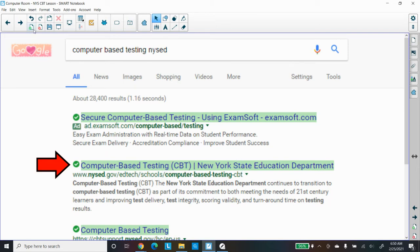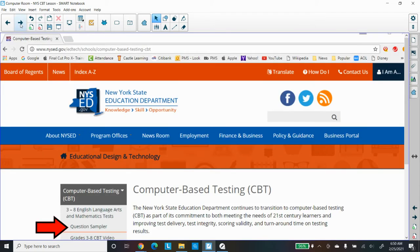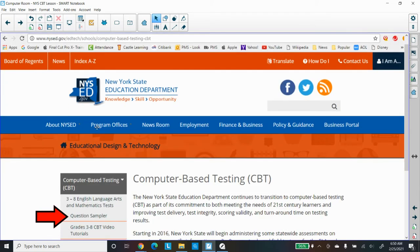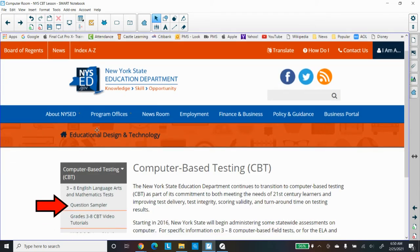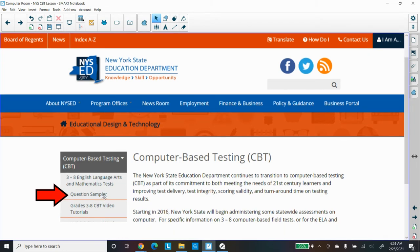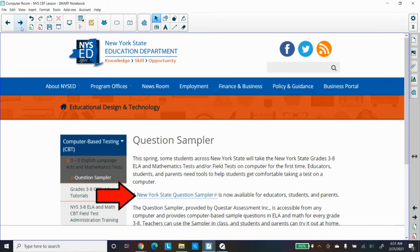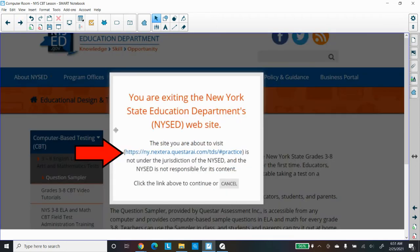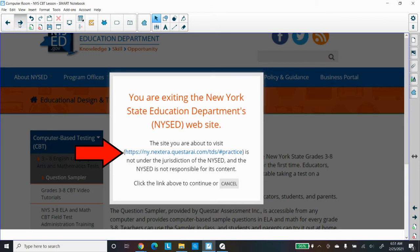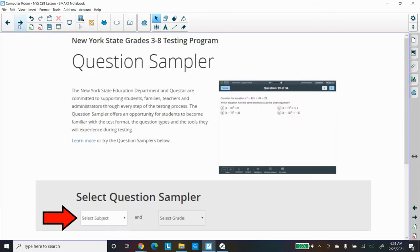That'll get you to this page where you select the Question Sampler. You're on the New York State Ed Department website Question Sampler. Then select the New York State Question Sampler and that'll get you to this link of the Next Era practice set.